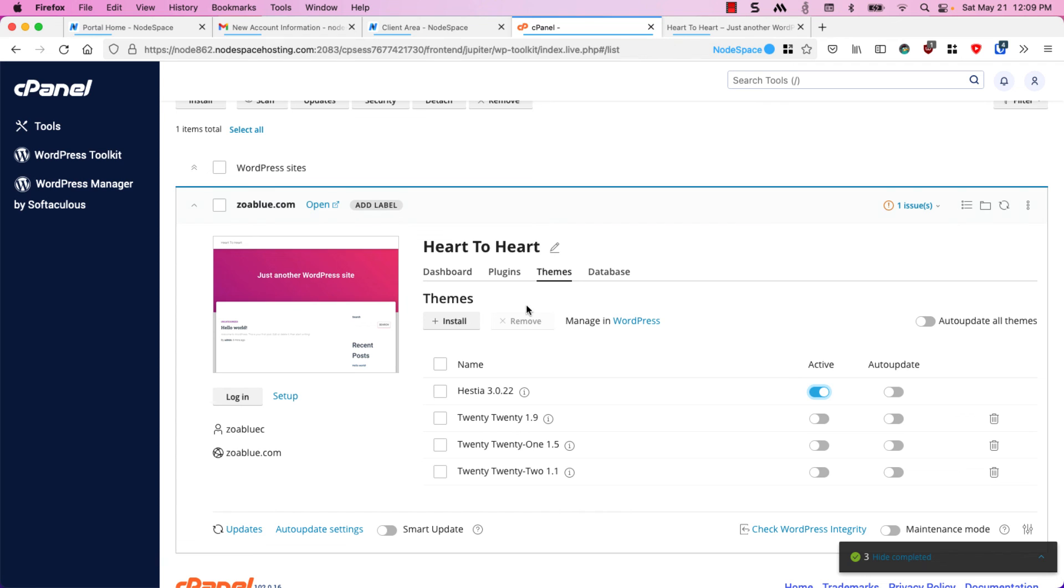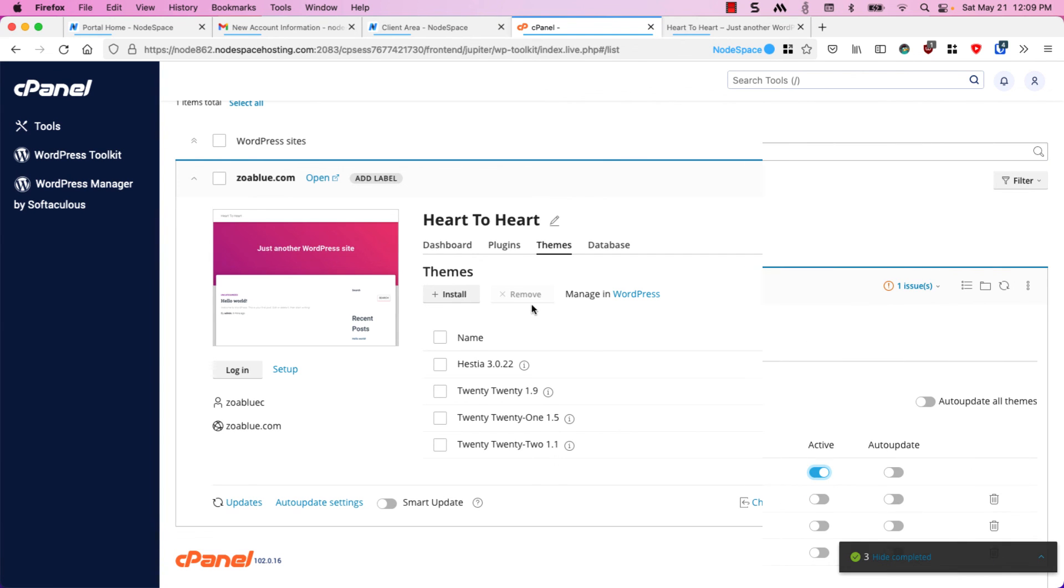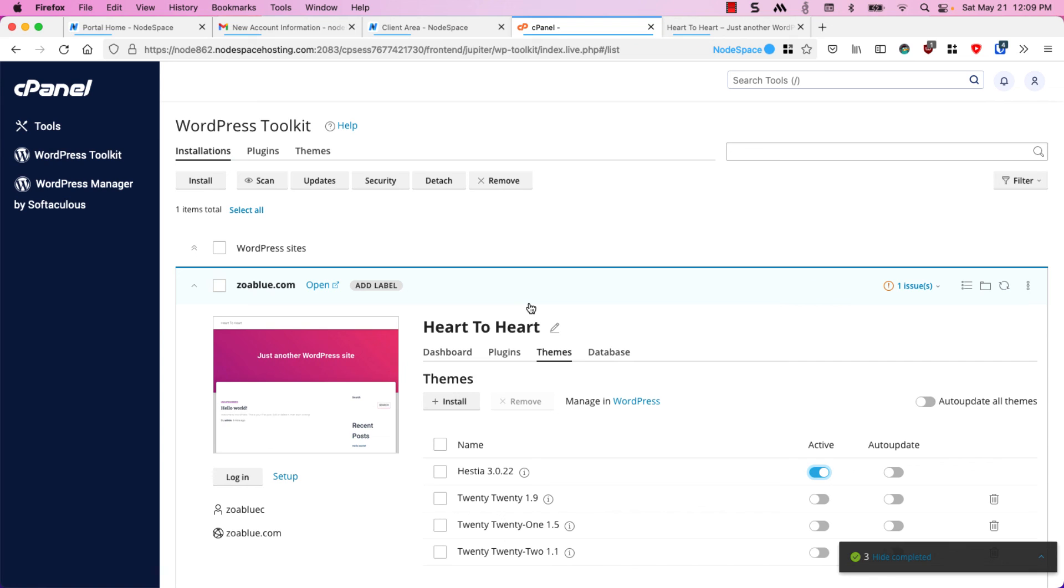Now if I go back to cPanel I'm pretty much done for right now. See how easy it was to get up and running with a brand new WordPress website powered by NodeSpace and the WordPress toolkit. Thank you so much for watching and if you have any questions please feel free to hit us up on our website nodespace.net or you can ask us pre-sales questions at sales@nodespace.net. Hope to see you soon.